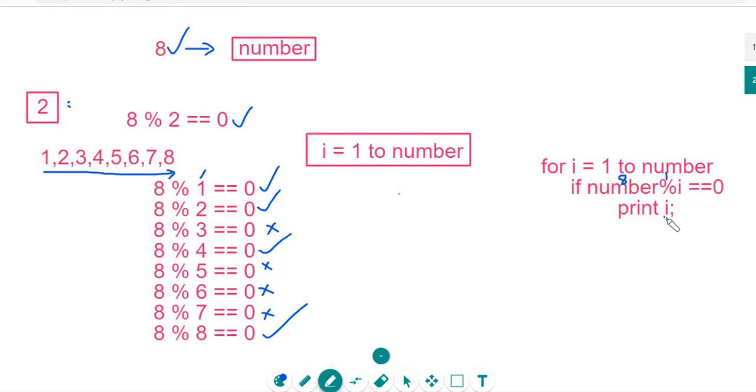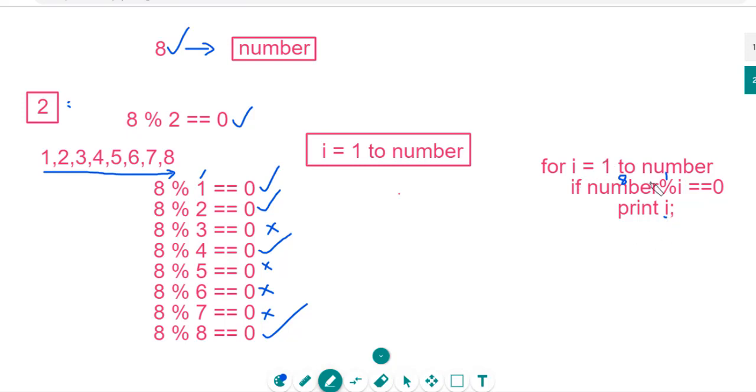Then print 1. Otherwise, go and increment the i value. Next i value is 2. Similarly, number mod 2 equal to 0, then print 2. Again increment the value. i is equal to 3 now. Number mod 3 is not equal to 0. So here, we are not going to print this value. Just increment the i value. This is the logic behind this program.